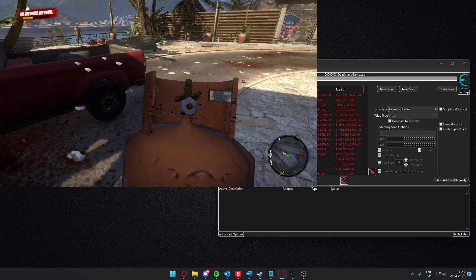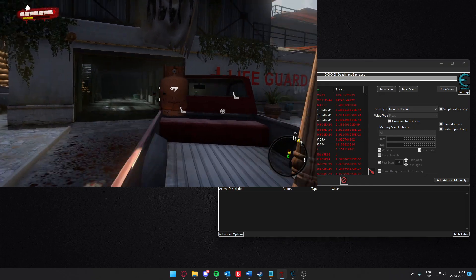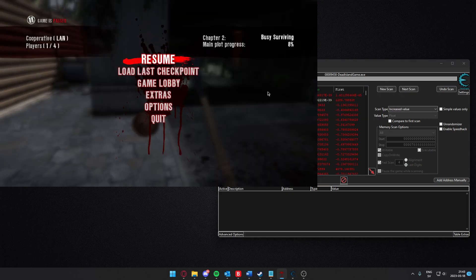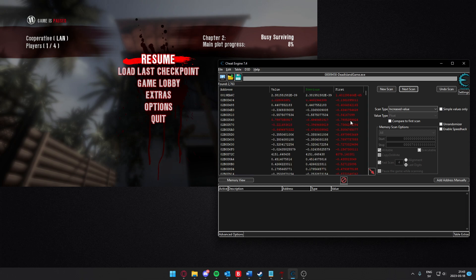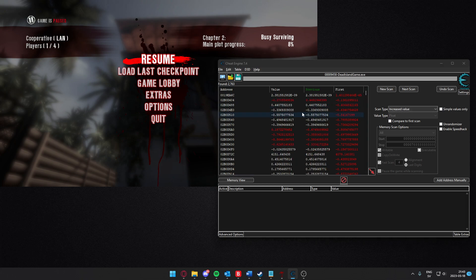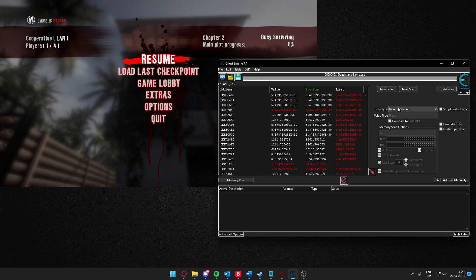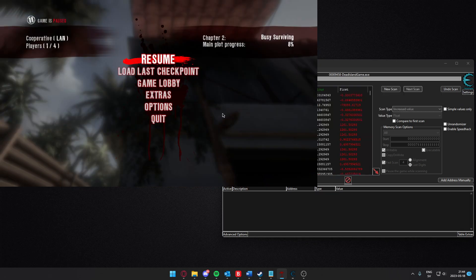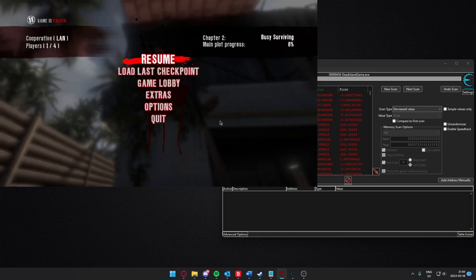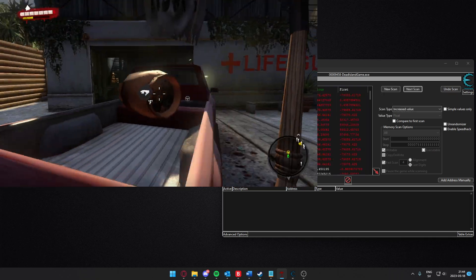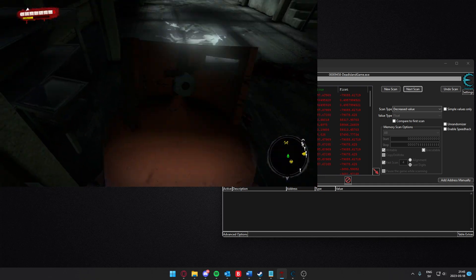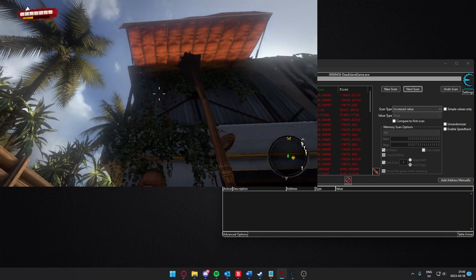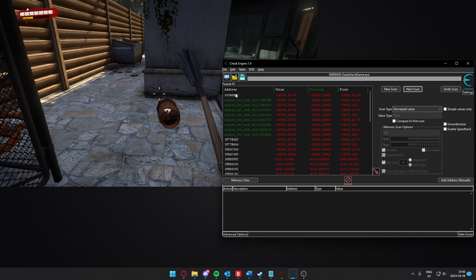Let's increase the value again — store it on top of the car so the value has increased. Keep throwing it up and searching for increased value repeatedly to filter down the results. After several rounds of increased and decreased searches — including waiting for it to drop and searching for decreased, then throwing into open air and searching for increased again — we can also search for unchanged value once the object has settled. After multiple filtering passes, we're down to 41 results.